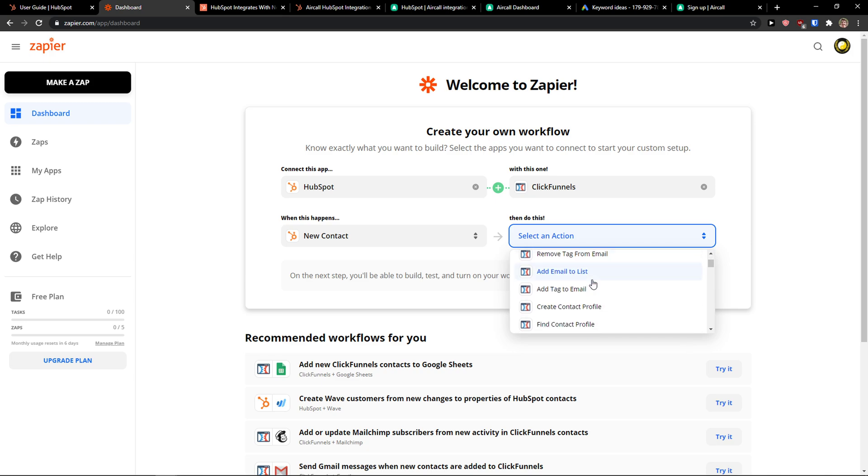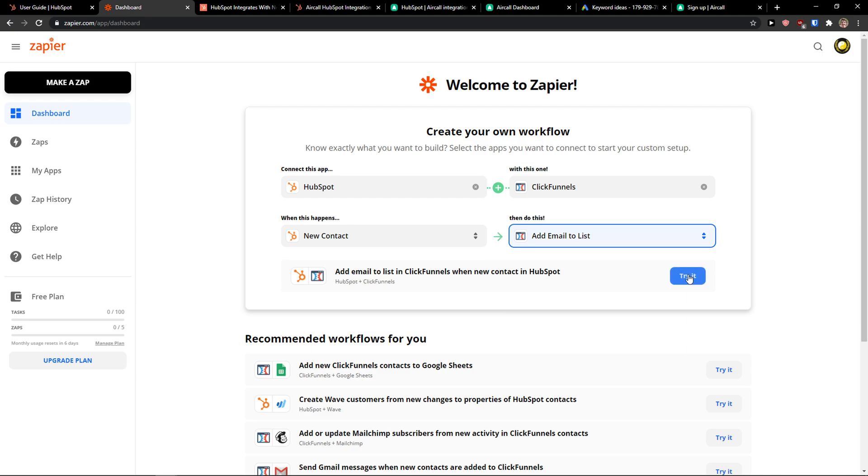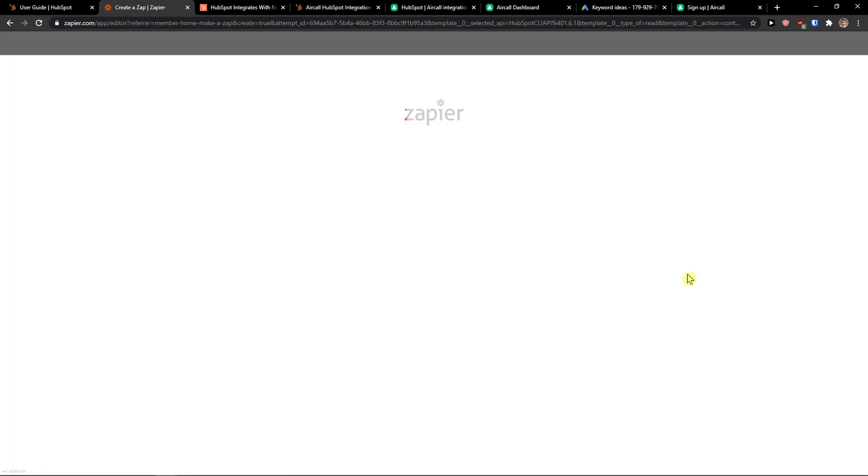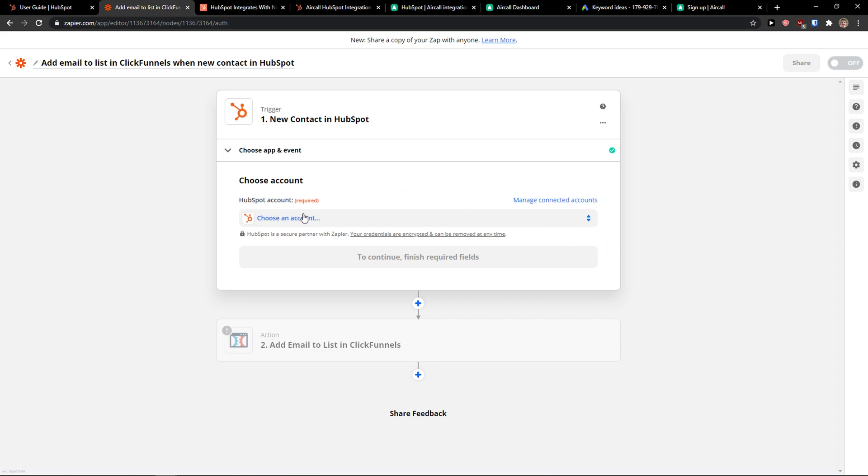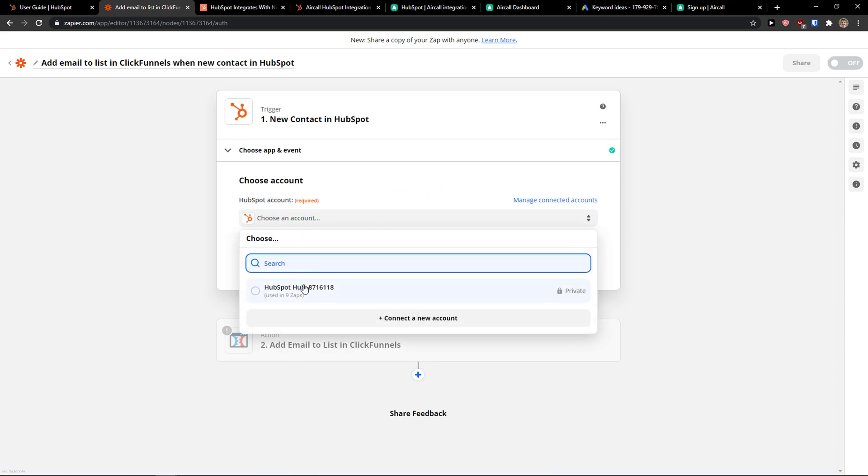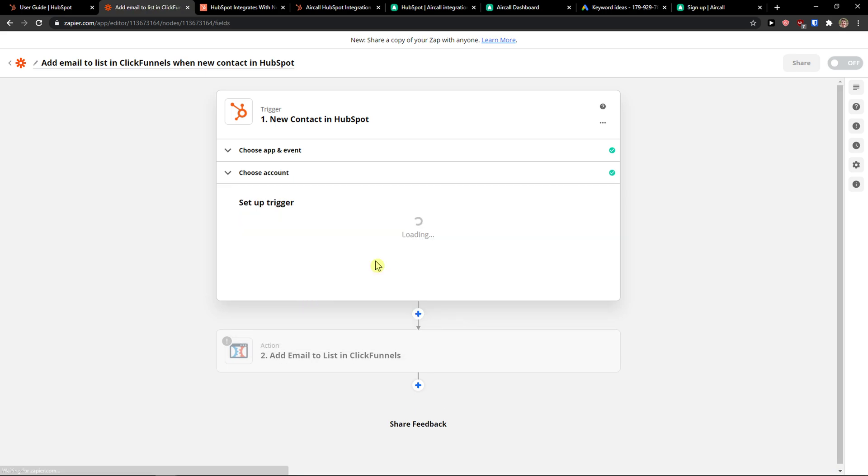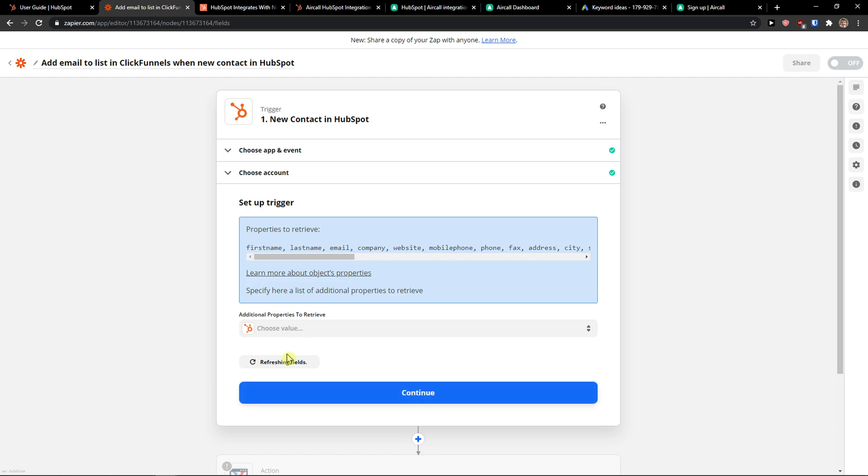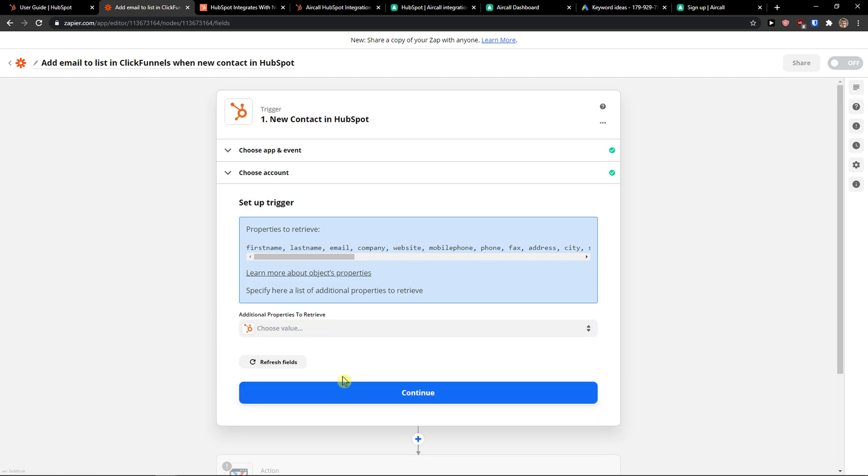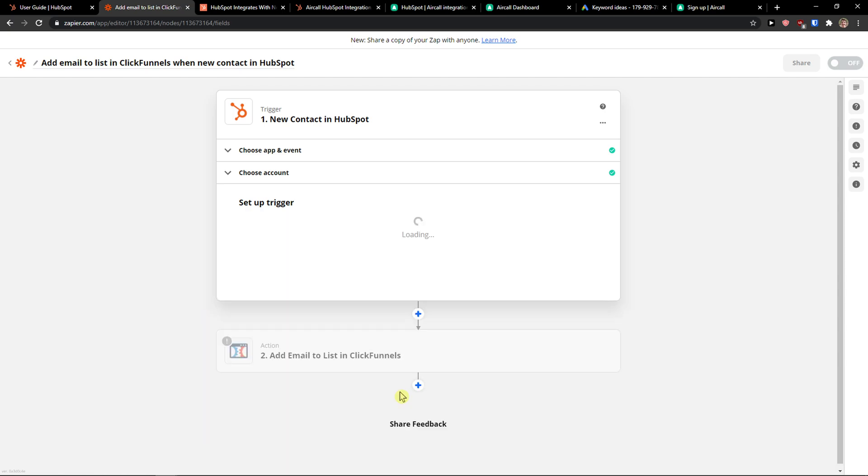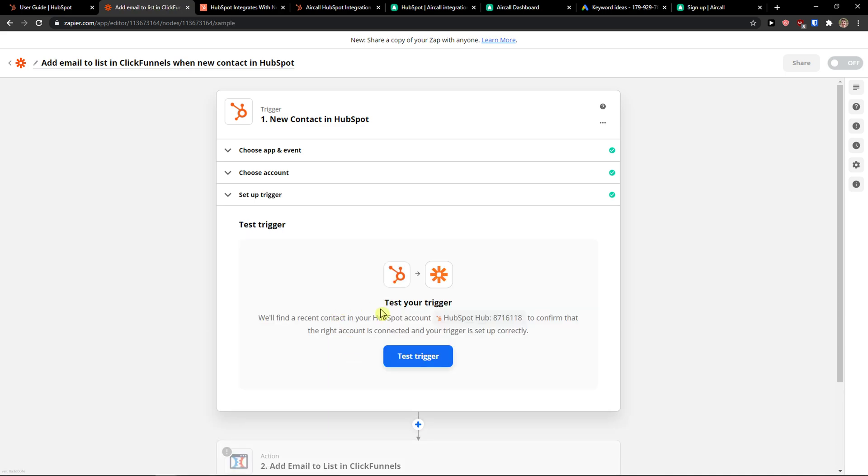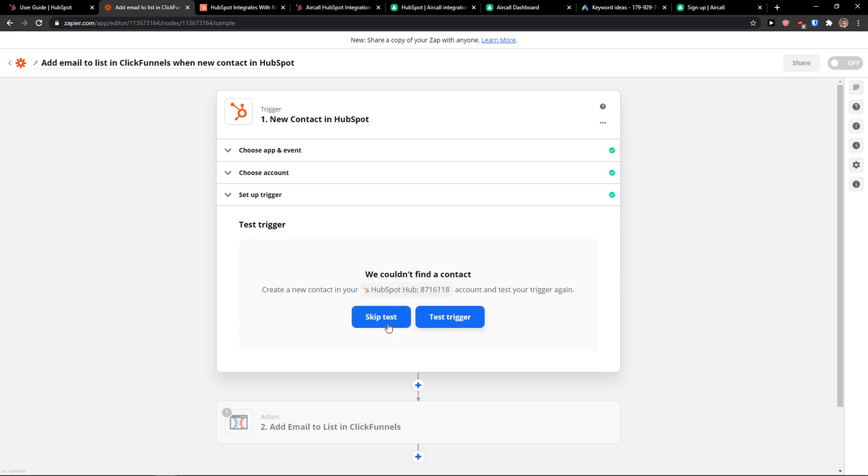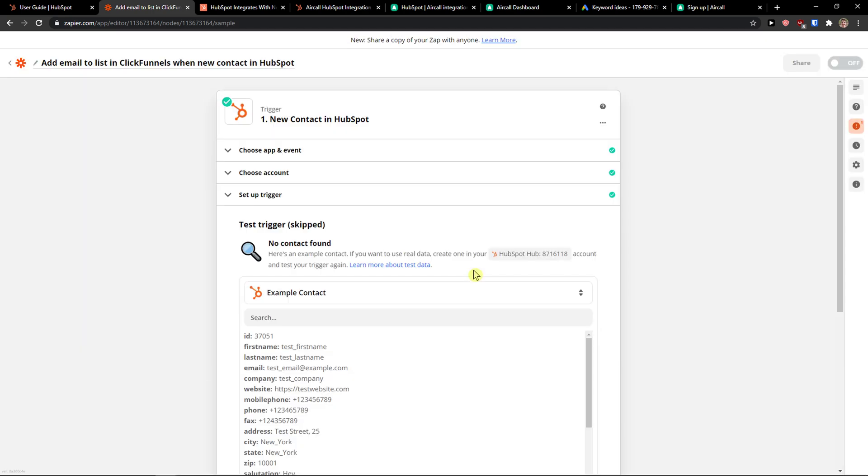So when there is going to be a new contact, you want to add email to a list. Then you can simply try it. And then you choose account here in HubSpot, you press continue and you can also add additional properties, click continue, set up a trigger. You can test the trigger, but right now I think is not going to work. So I'm going to skip the test.